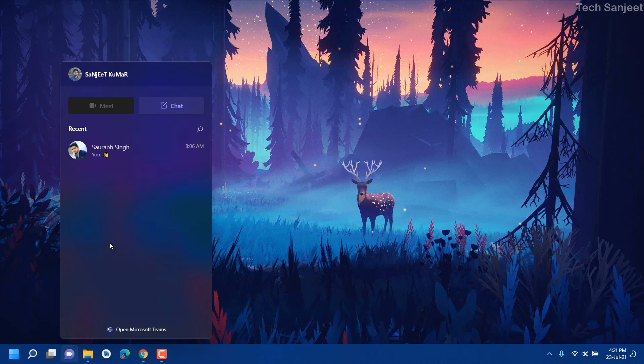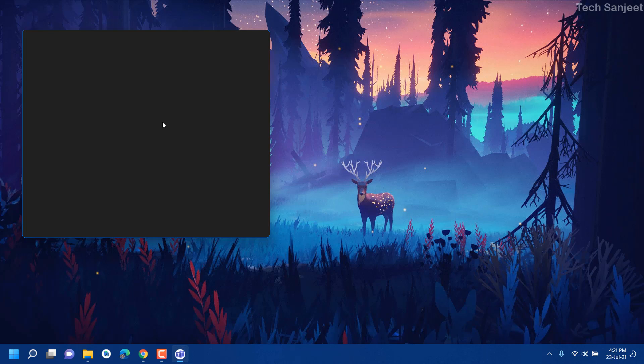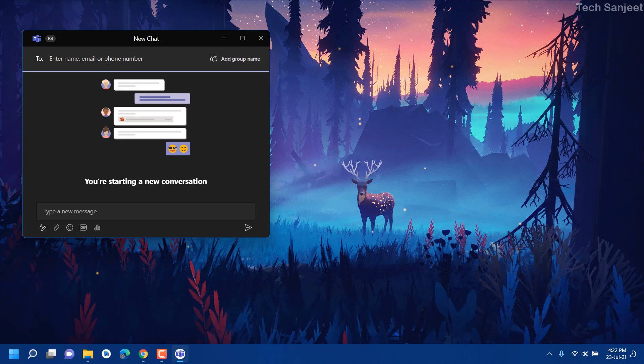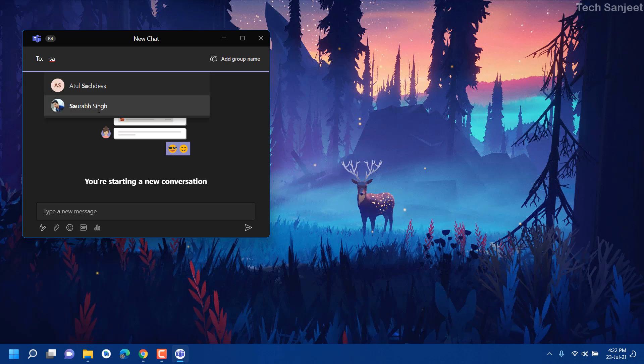You can see Google Meet is coming soon and chat is also available here. You can type your name, whatever friend circle you have you will see here. So this is one of my friends, I'm going to message him. I already messaged.